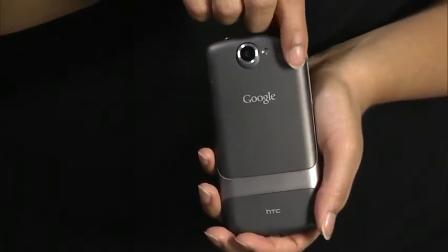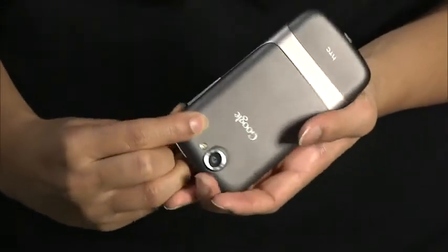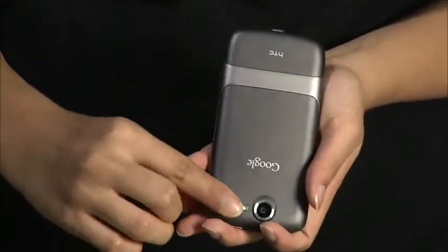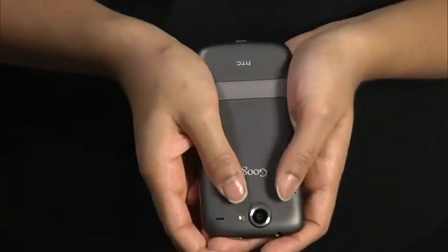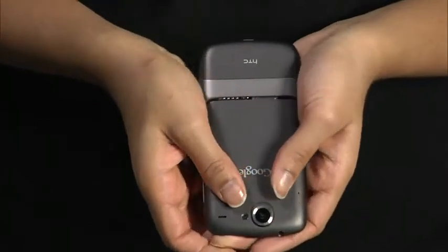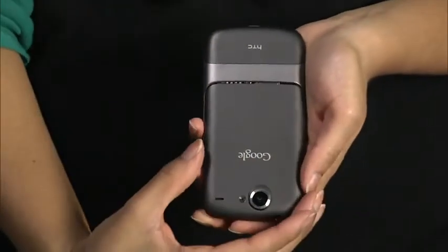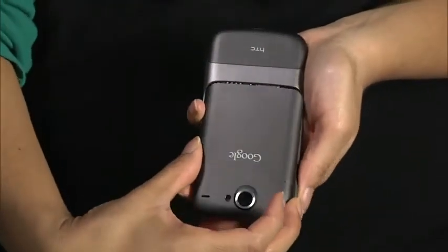The first thing you want to do when you get your Nexus One is to make sure the hardware is set up. To open the back of your Nexus One, press your thumbs on either side of the phone's back cover, and slide the cover up and off the phone.